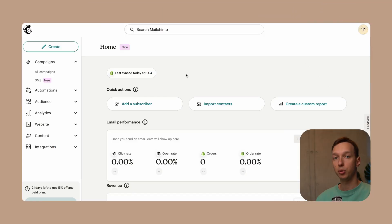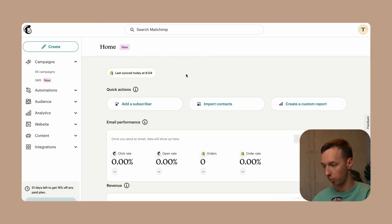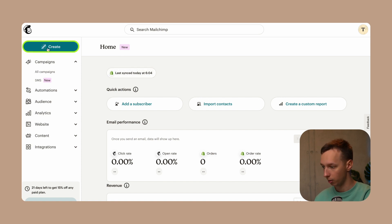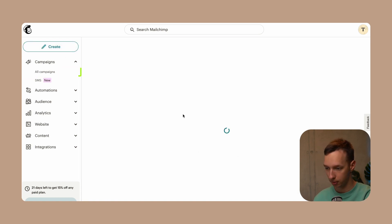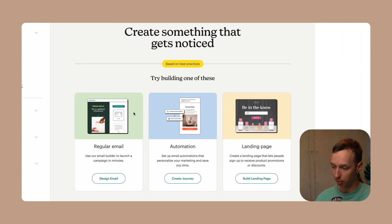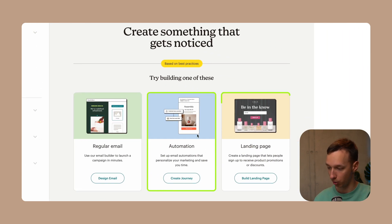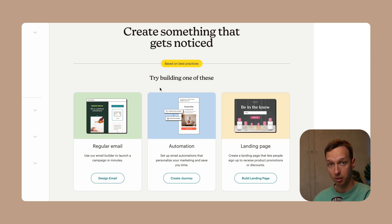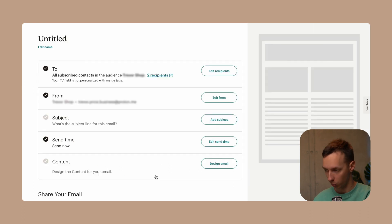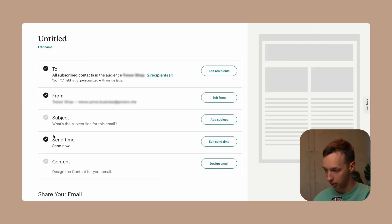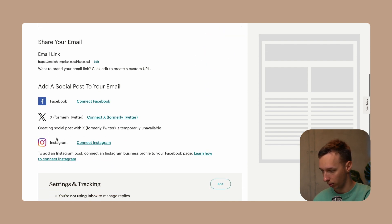Both platforms offer robust tools for creating and managing campaigns. To create an email campaign on MailChimp, you have multiple options — click on create, or go to all campaigns and then click create. You can set up a regular email, automation, or a landing page. Once the page loads, you can edit the campaign name, subject line, send time, content, from, to — everything you want.